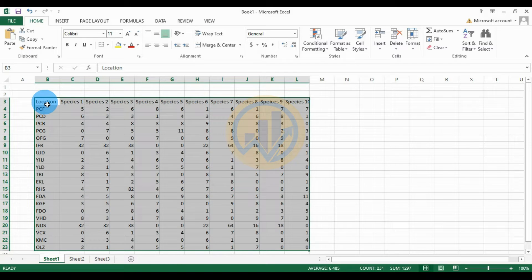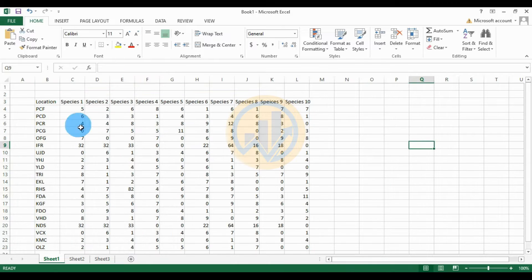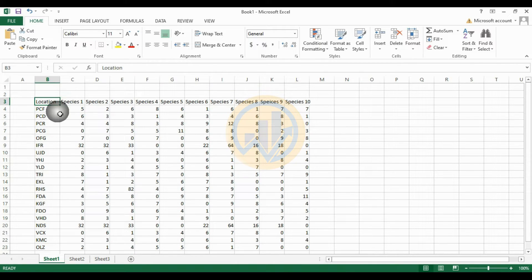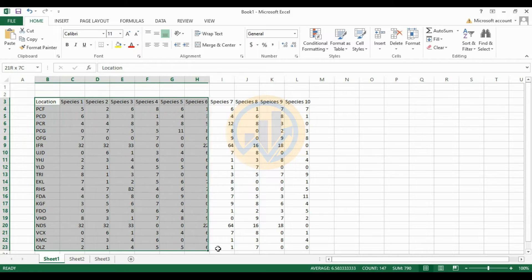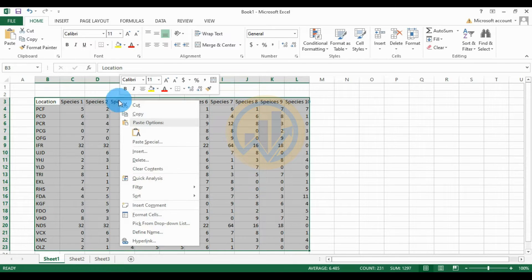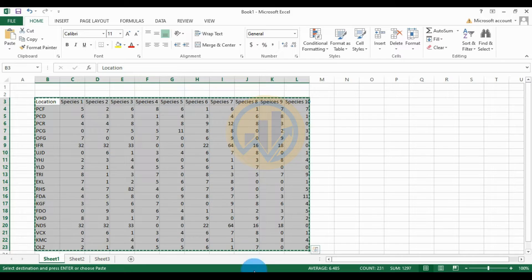This is a dataset of 15 different locations and 10 species. Copy and paste this data to the PAST statistical software — first select the whole data in the Excel sheet and copy it.